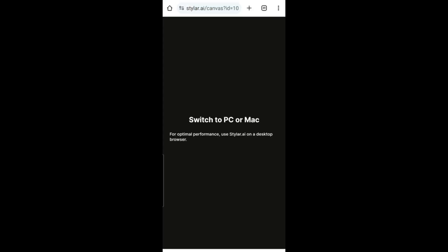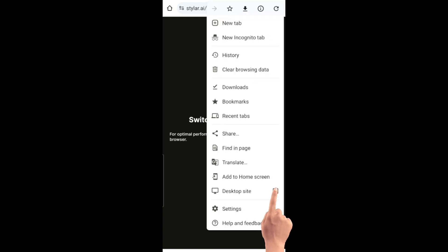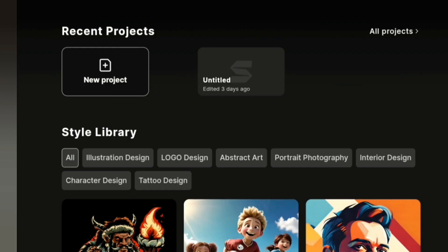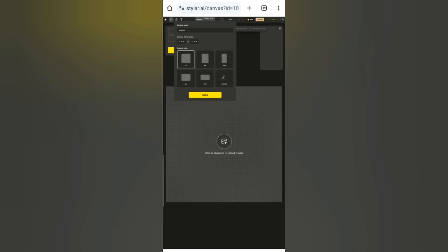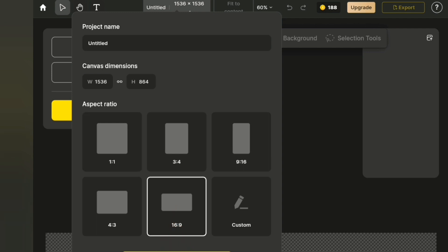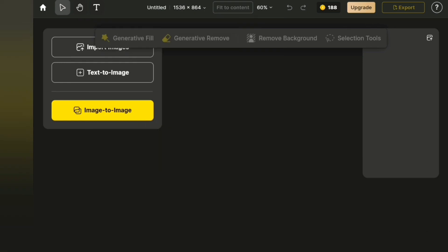To start, go to your web browser and type styler.ai. Because the app is for PC computers, we're going to put it to desktop site so that we can use it on our phone. This would obviously be your first time using it, so you have to sign in using a temp mail or your personal mail. Then go to new project, select your preferred aspect ratio. We want an image that looks just like us, so we are going to go to image to image.